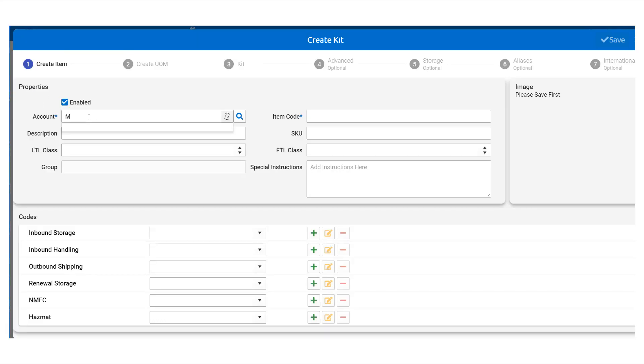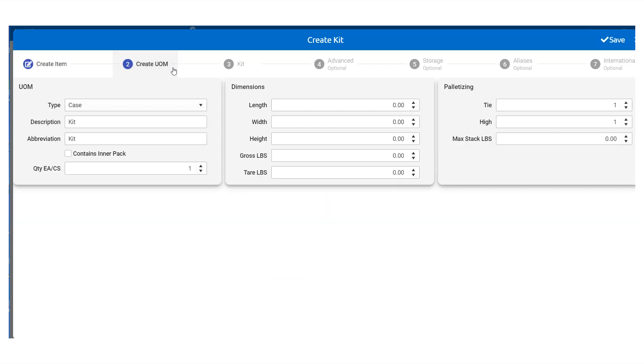And very similar to creating an item, we will fill in the account, the item code, and a description as required fields. Then we carry on to the unit of measure, where we will fill in our details.